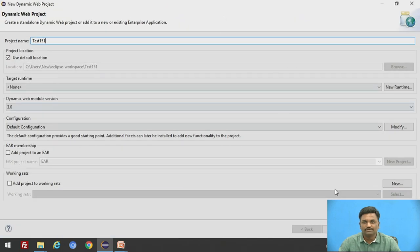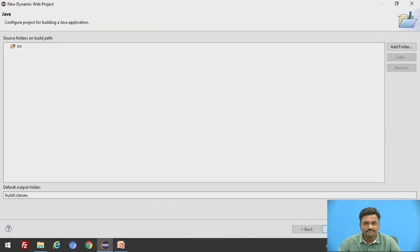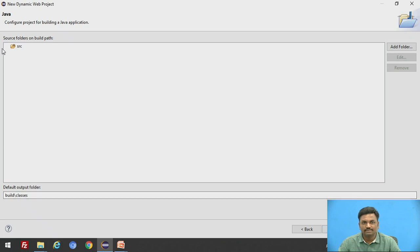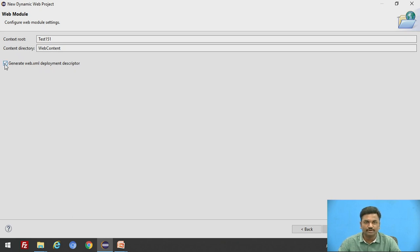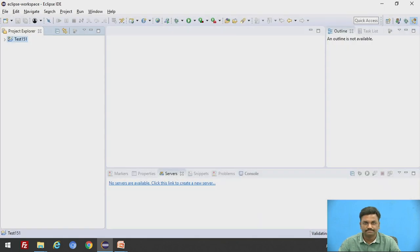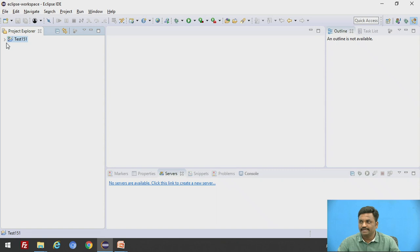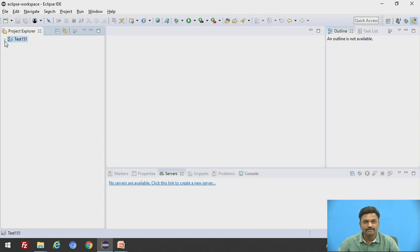After that, click next, then a source folder will be visible. Then click next. After that, here you click generate web.xml deployment descriptor. We have already seen what is web.xml file. Then click finish. So once you do this, a test151 folder will be created, a project will be created.